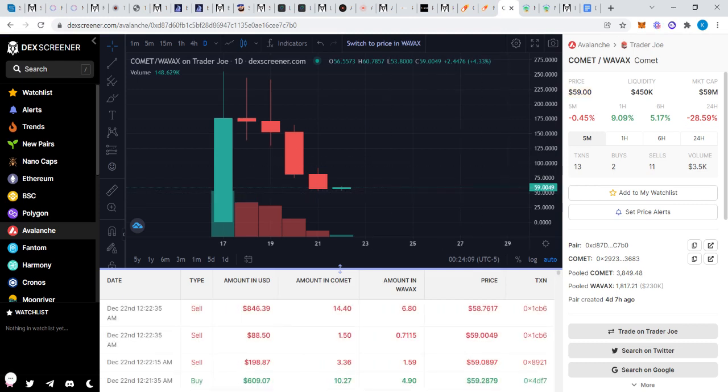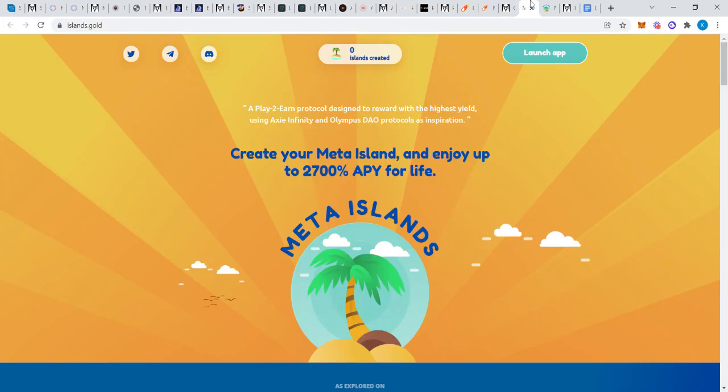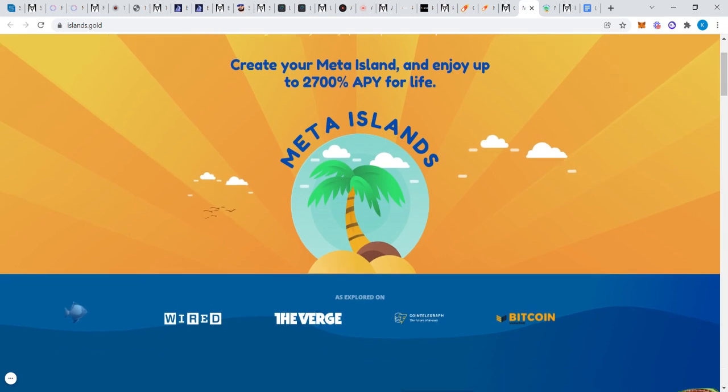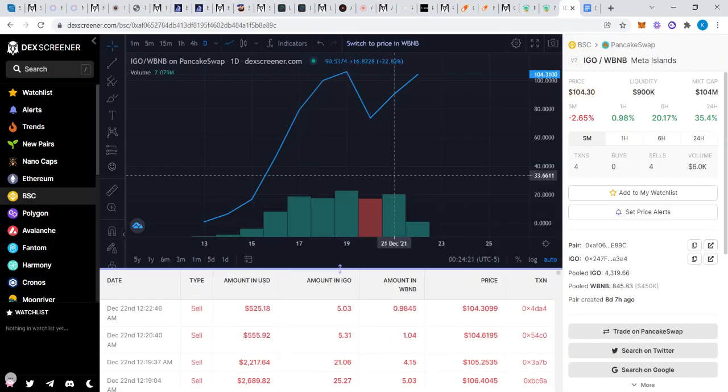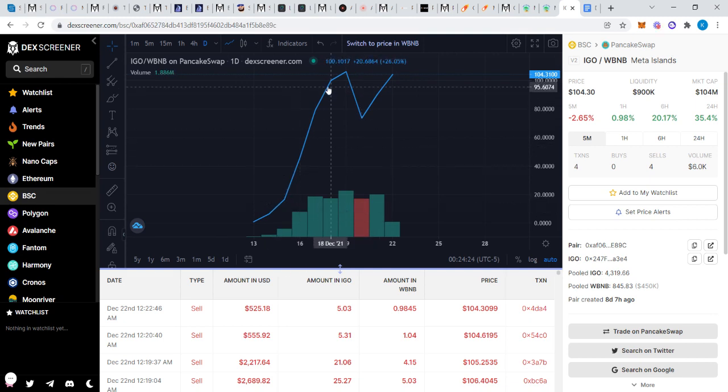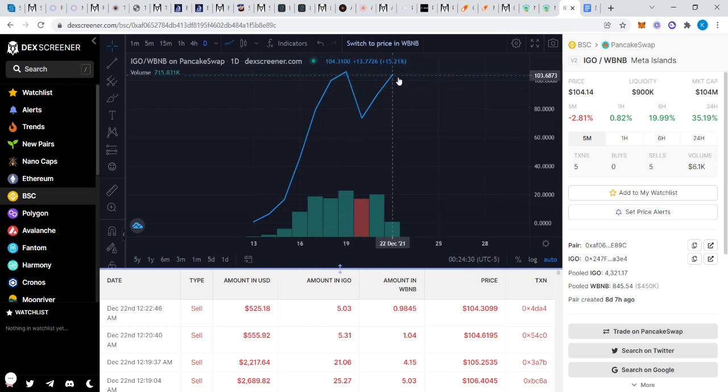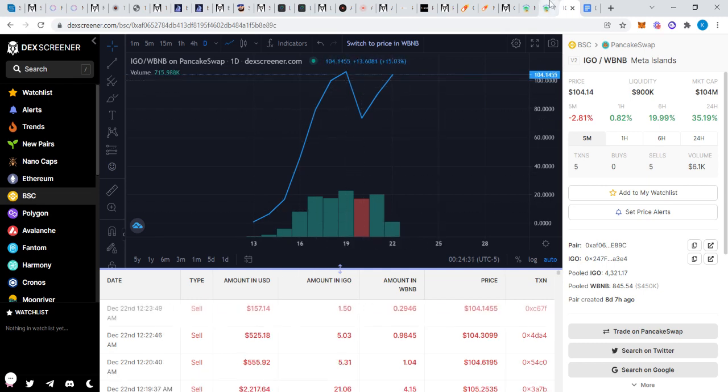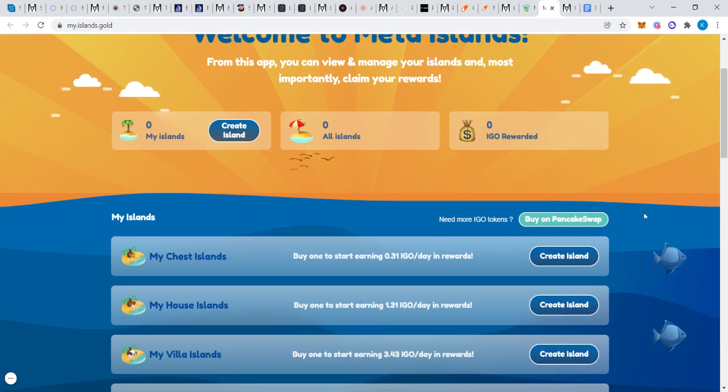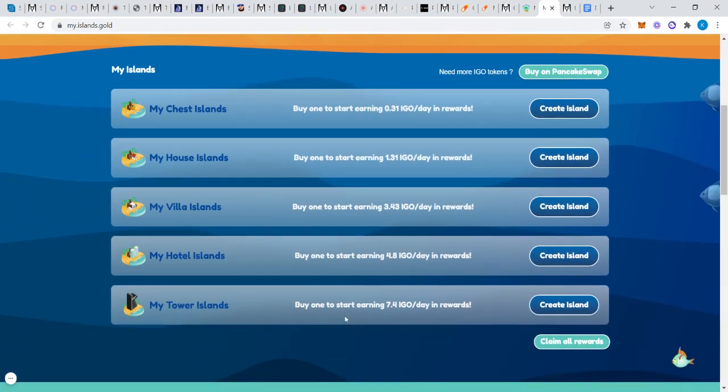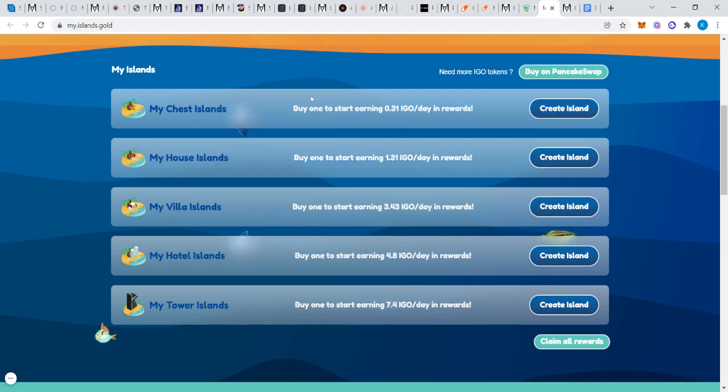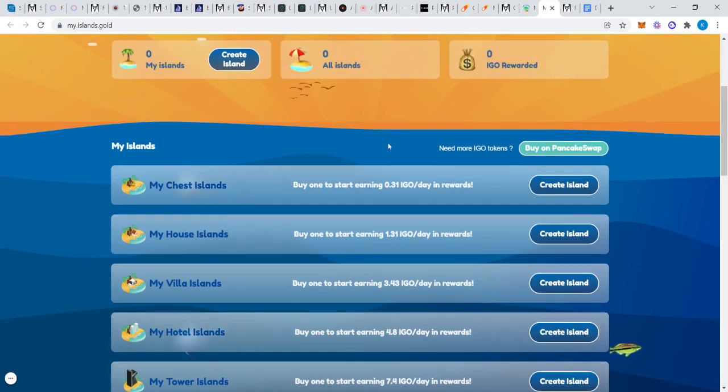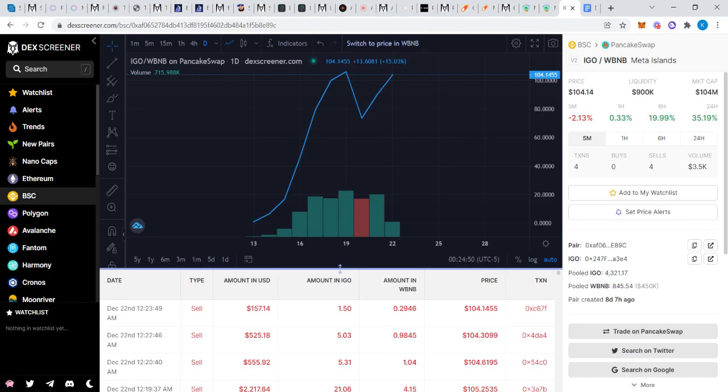This last one, Meta Islands. I don't know much about this one, but I do see that today I believe it's been taken off, performing very well. About 10 days old, it looks like. It's been just taken off. I've seen there's some hype around this one. Same concept guys. So right here's the tiers: buy one to start earning 7.4 tokens a day in rewards. And you start with down here. Depending on how much you invest is what your returns will be.